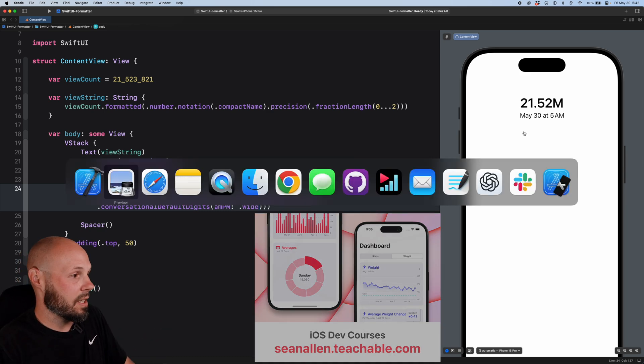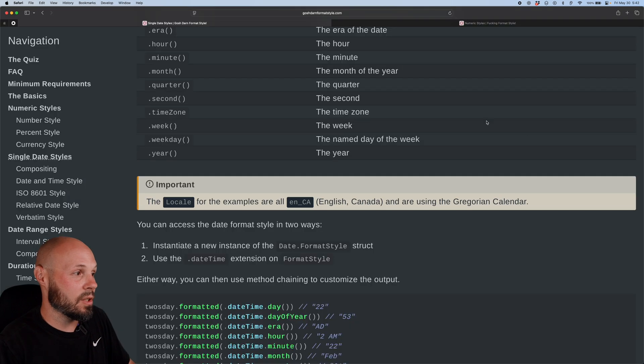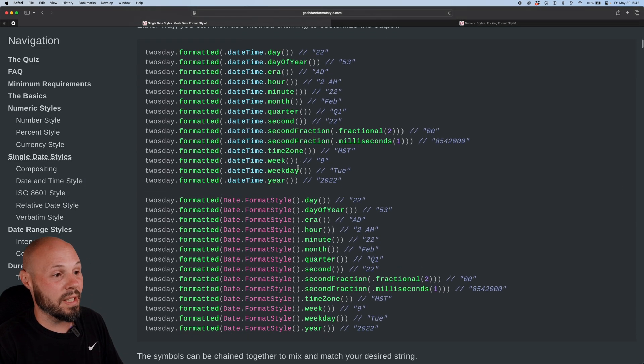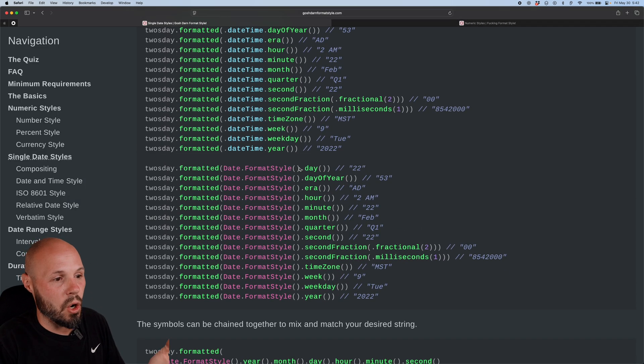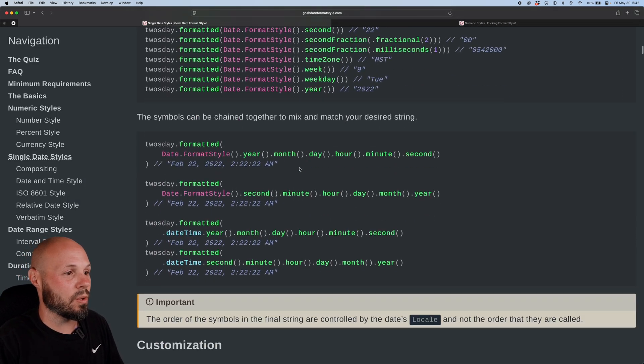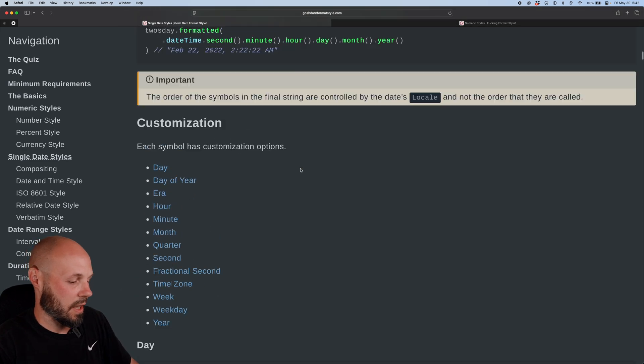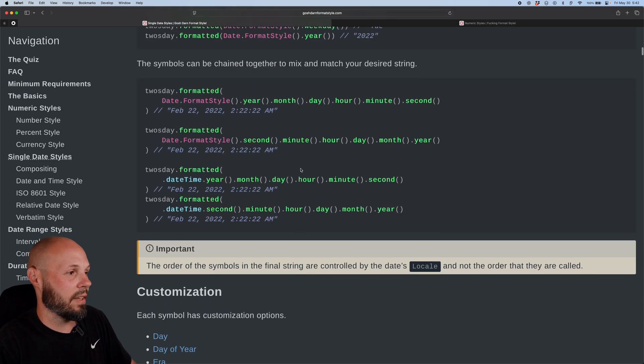And again, that's why this site is also valuable is because all these puzzle pieces are broken down so you know what's possible. And it's just a great resource, again, to format anything.